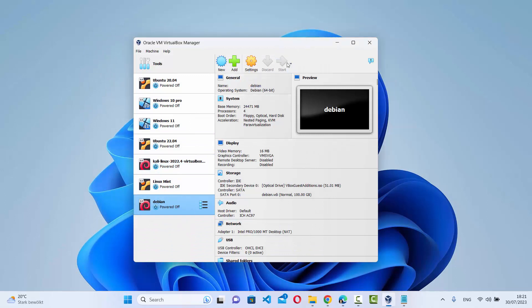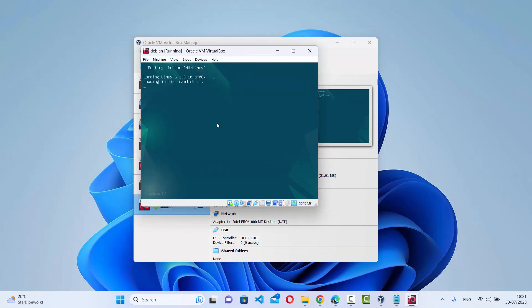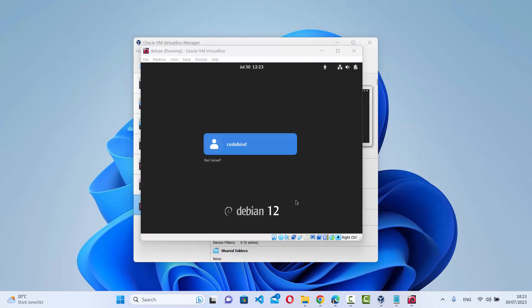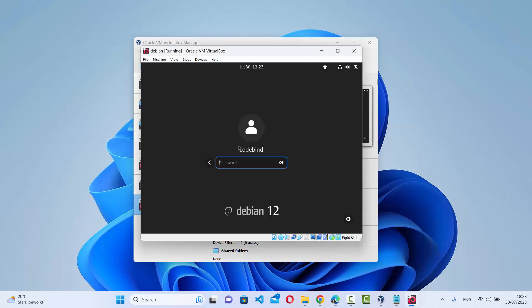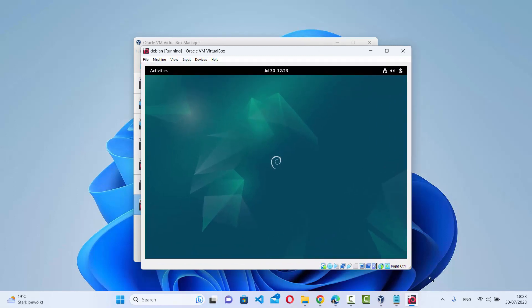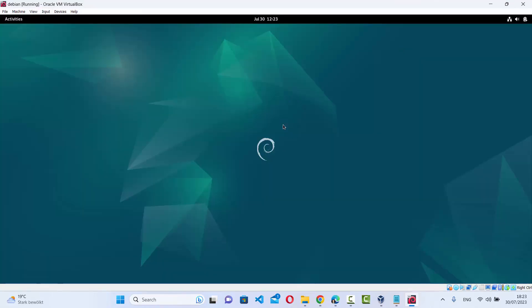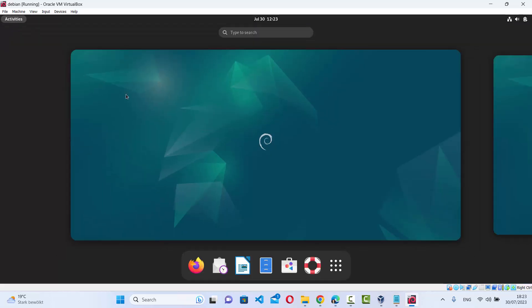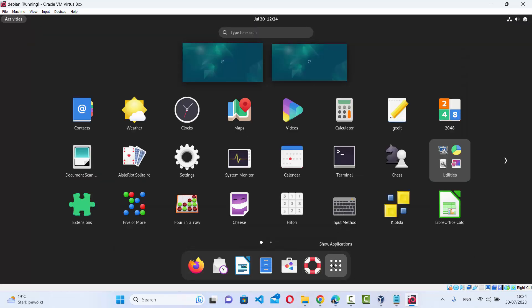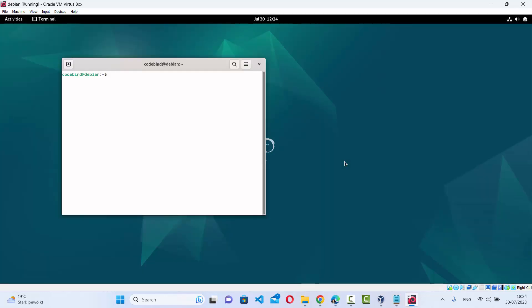Select Debian and start it — it's being started, so wait until you see the login window. I give my password and log in. Now when I try to resize the Debian window, you can see it resizes according to the size of my desktop — exactly what I wanted. Now I can easily use this Debian operating system on my Windows host using VirtualBox.